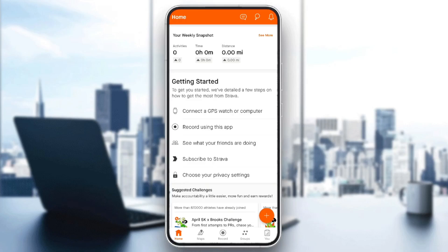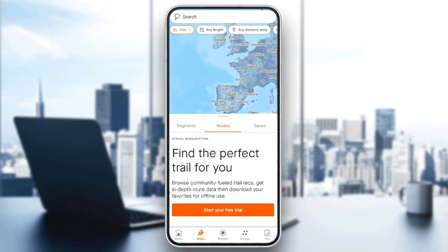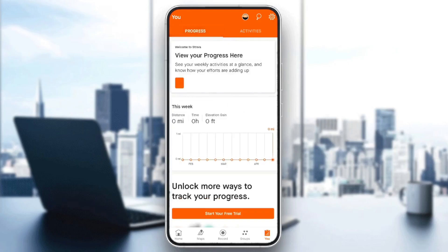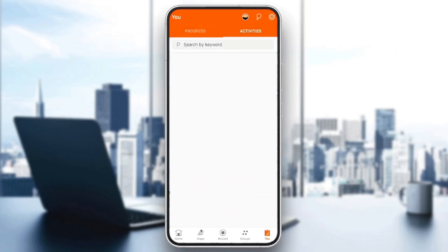As you can see guys, I'm right now in Strava on my phone, and this is how the homepage looks like. So right here in the bottom, you're gonna find all of the sections. There's the home section, maps, record, groups, and lastly the use section. Right here in this section, you're gonna find your progress and also your activities.